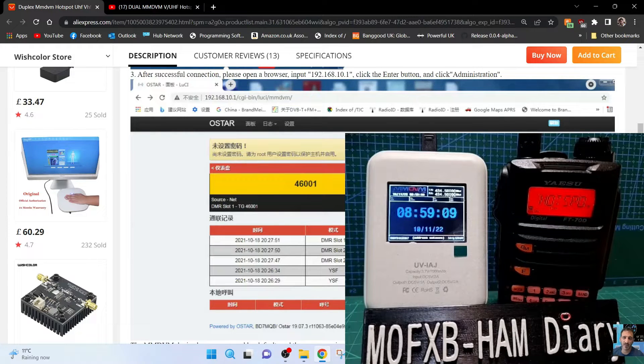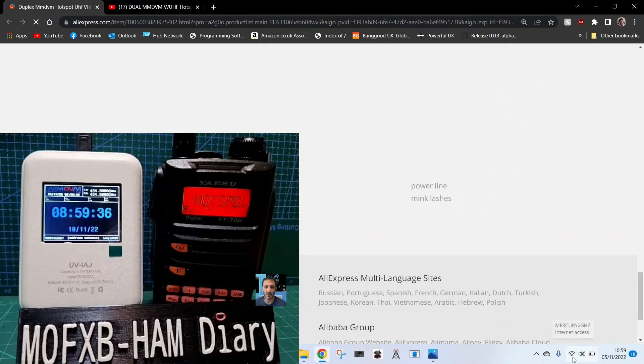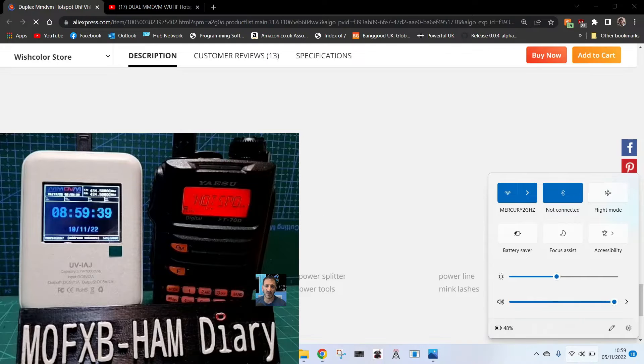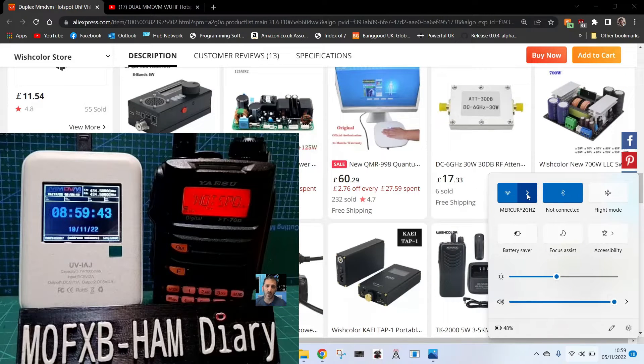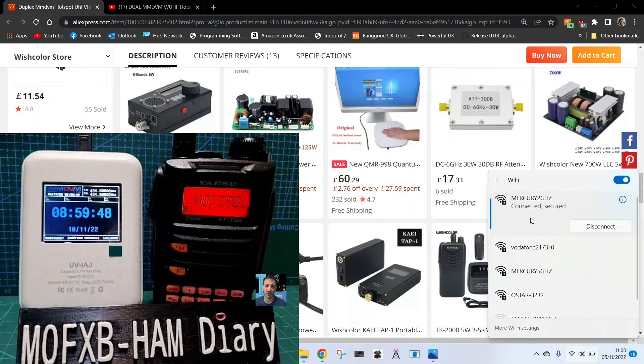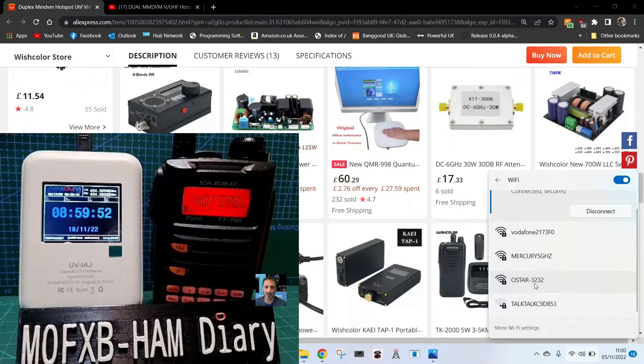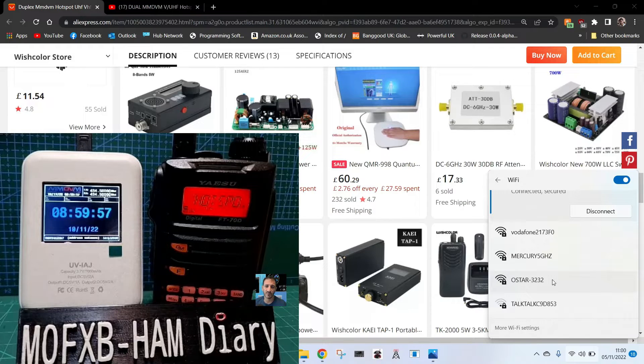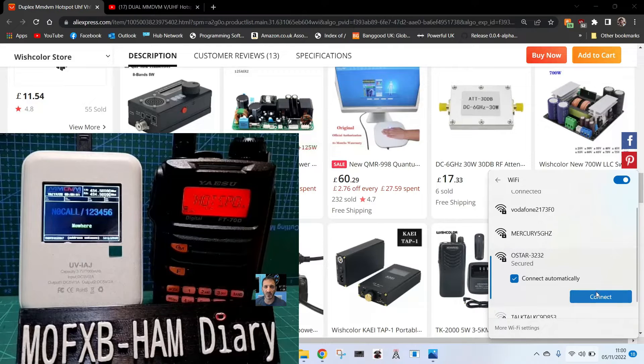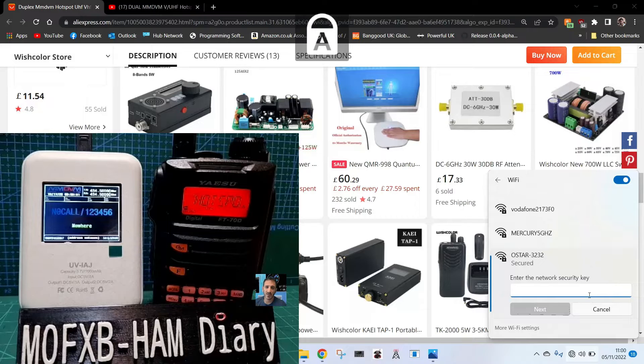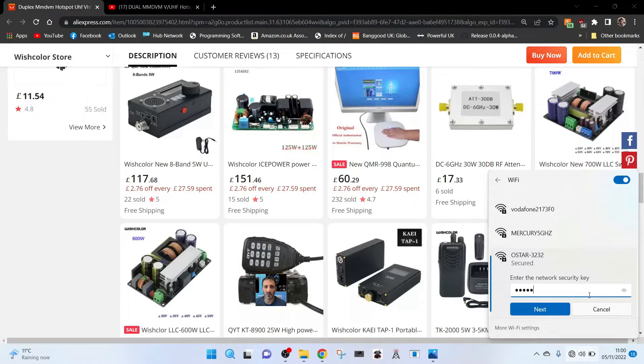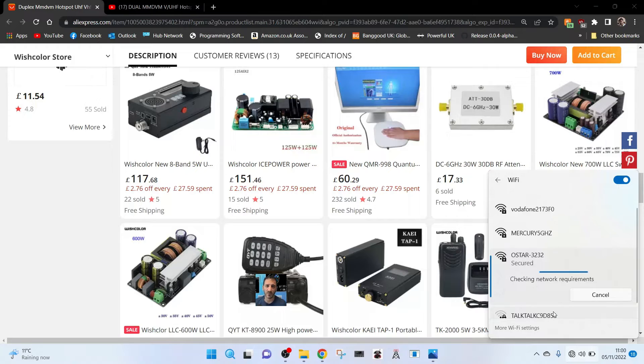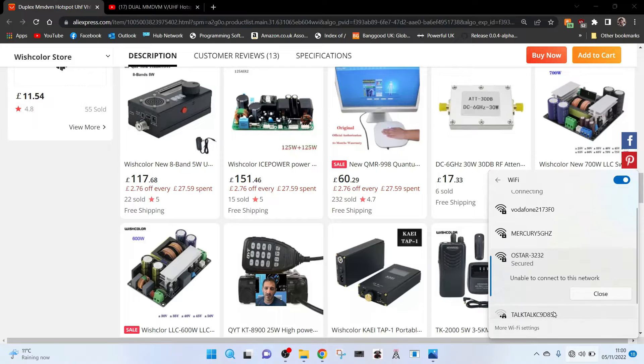Let's have a look at my Wi-Fi. We'll click where my Wi-Fi is and look for OSTAR. Mine is OSTAR-232, so my password should be OSTAR at 3232. Let's click connect and when it asks for password we're going to put in OSTAR at 3232 and click next.